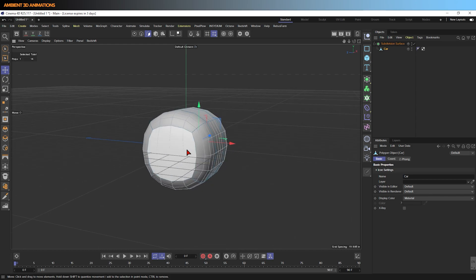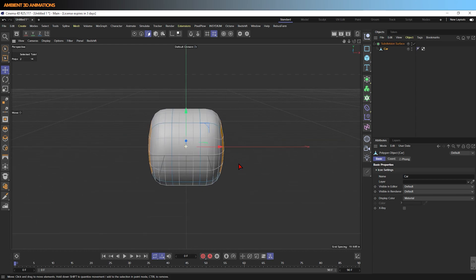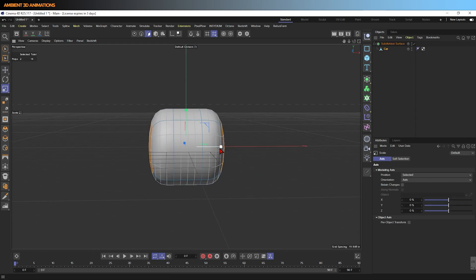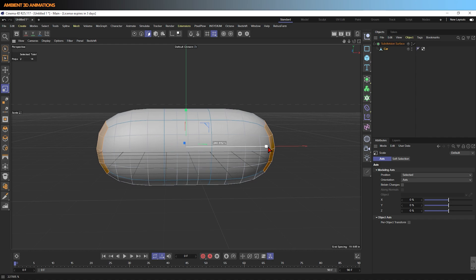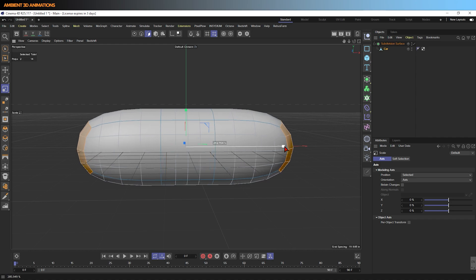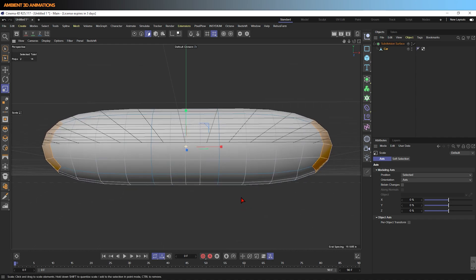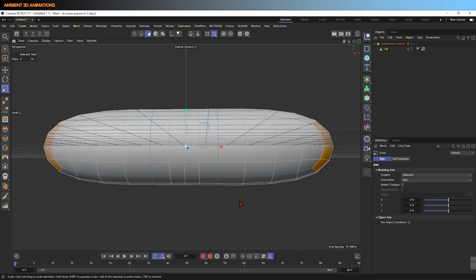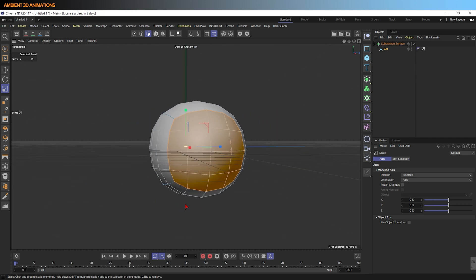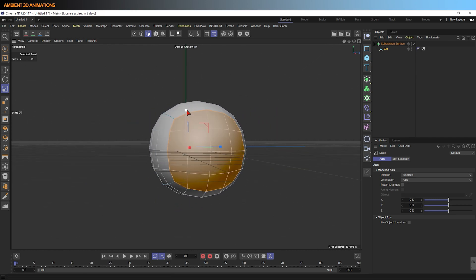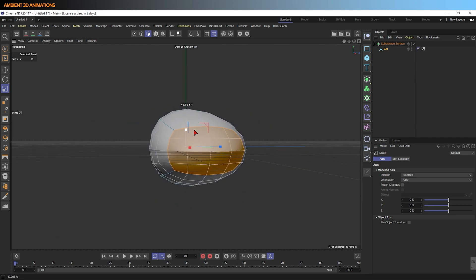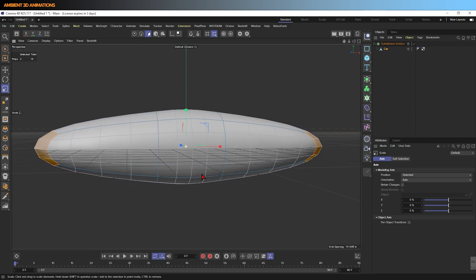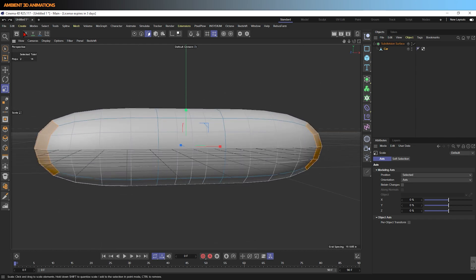I'm going to select these two polygons here, press T, and really draw them out a little bit. I know you may be thinking, how the heck is this going to turn into a car, but you will soon find out.